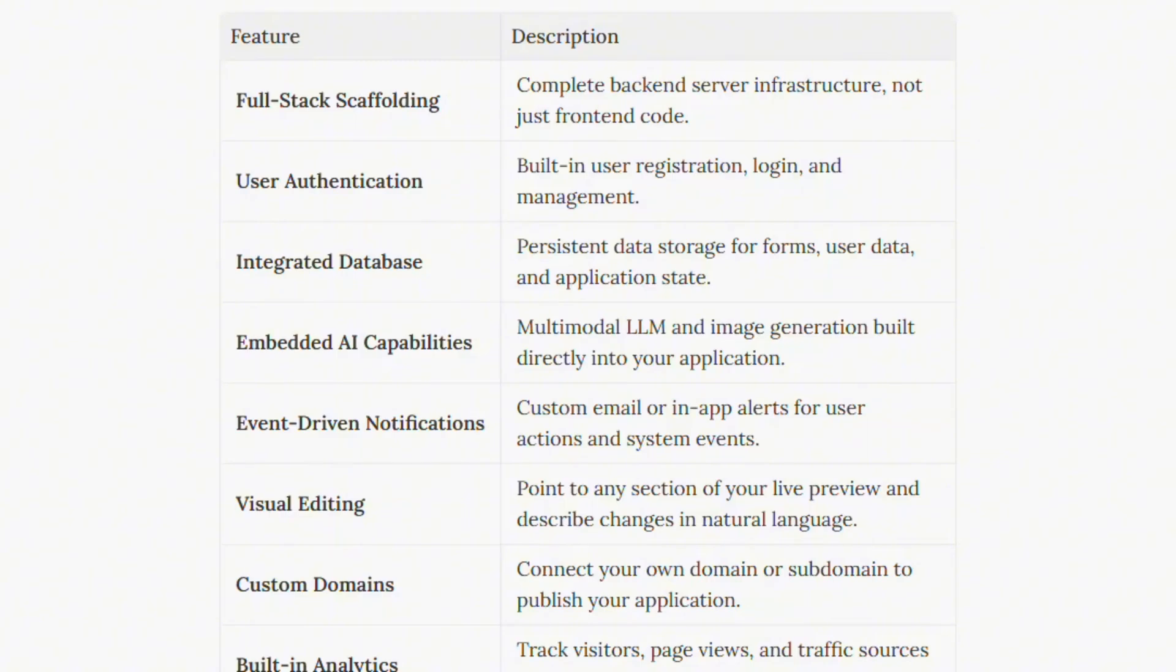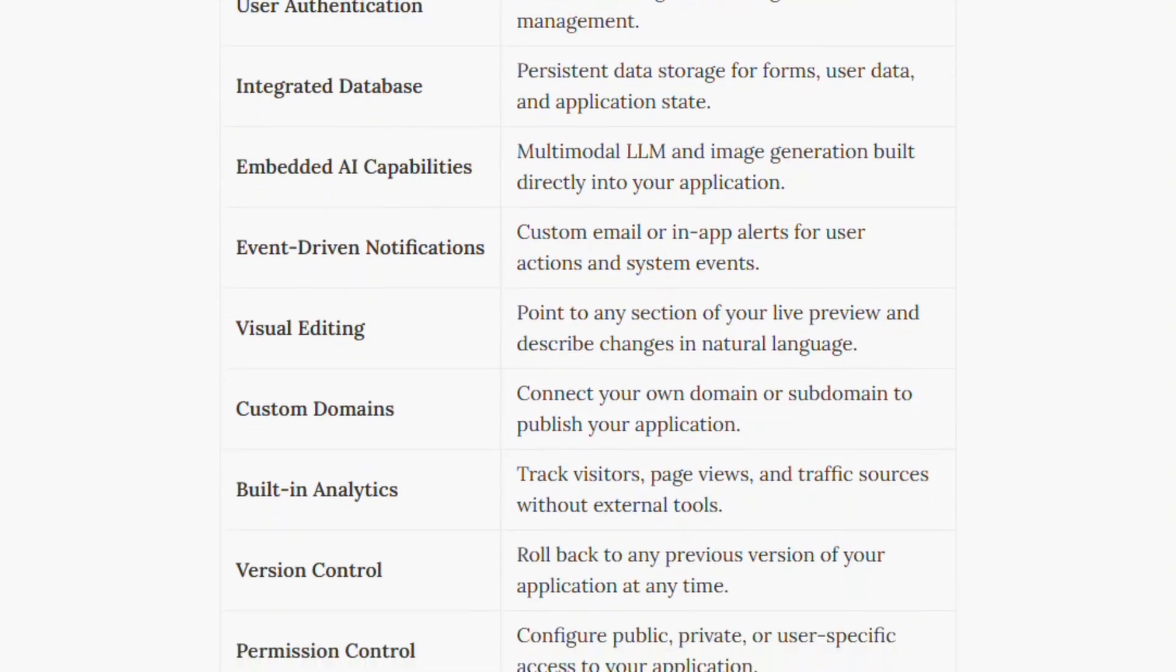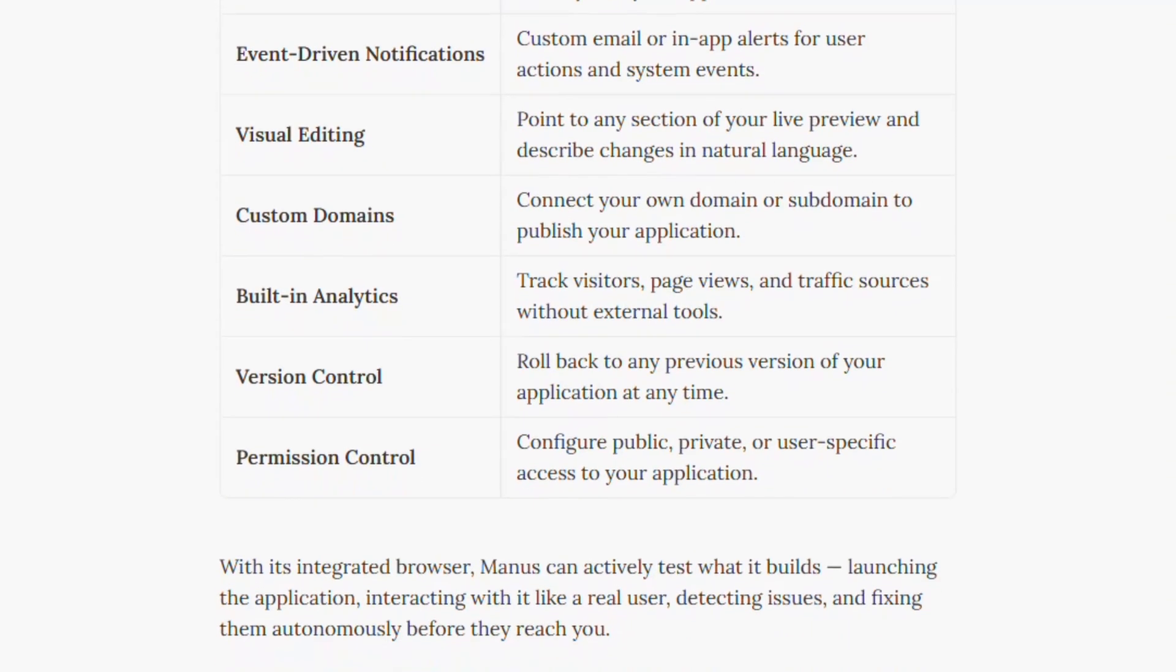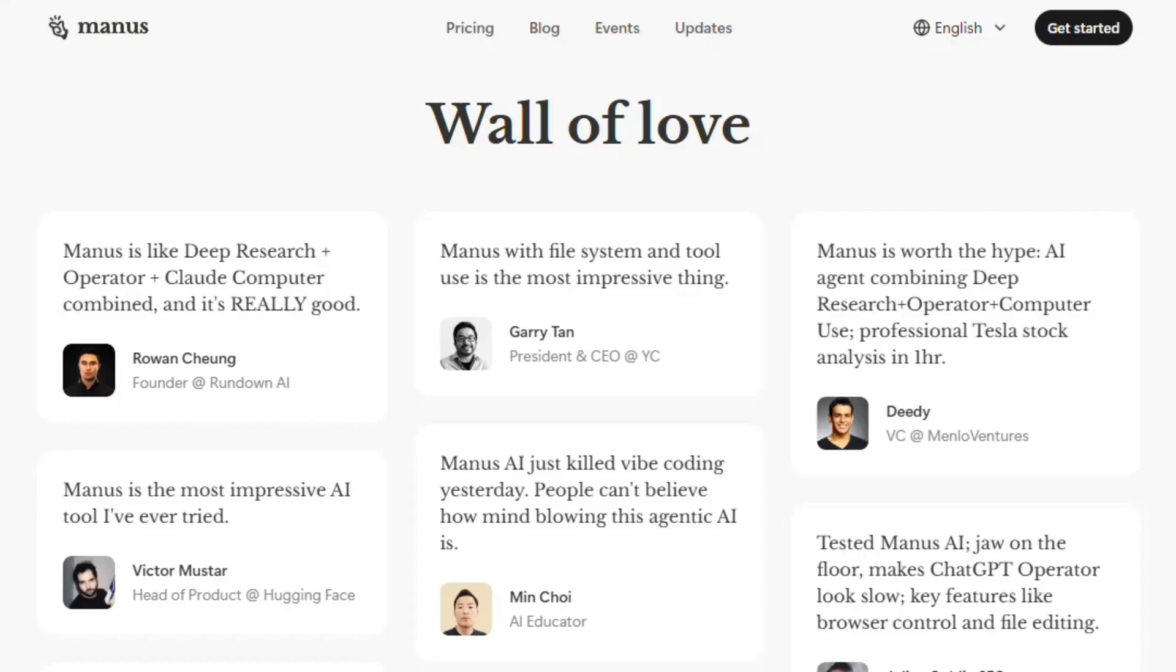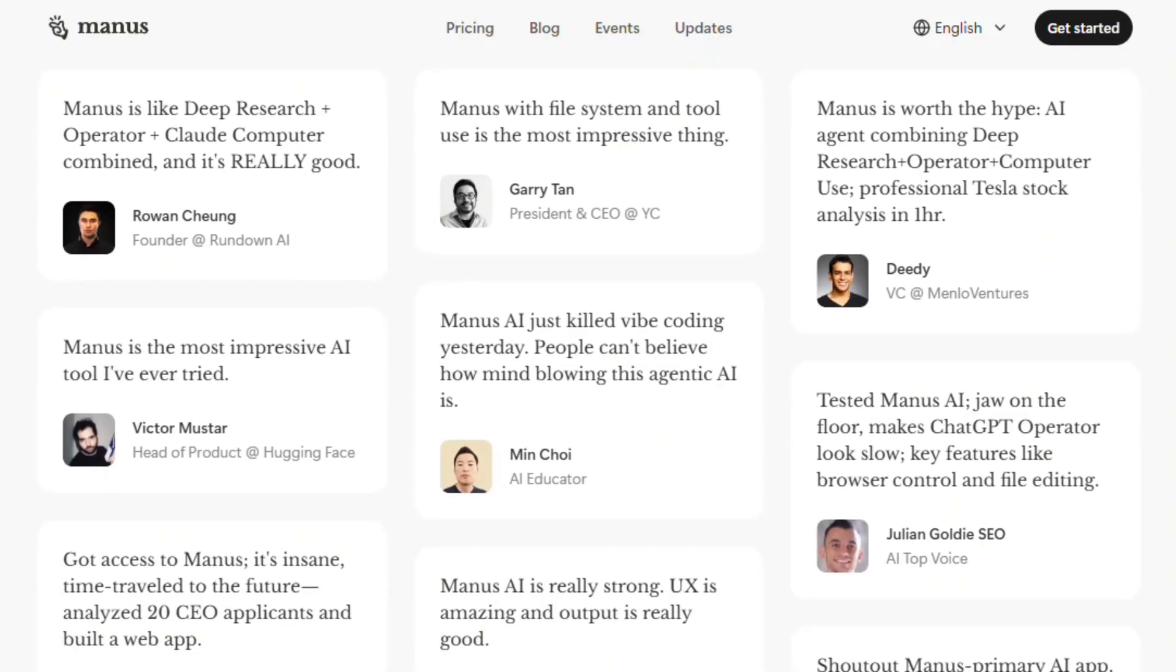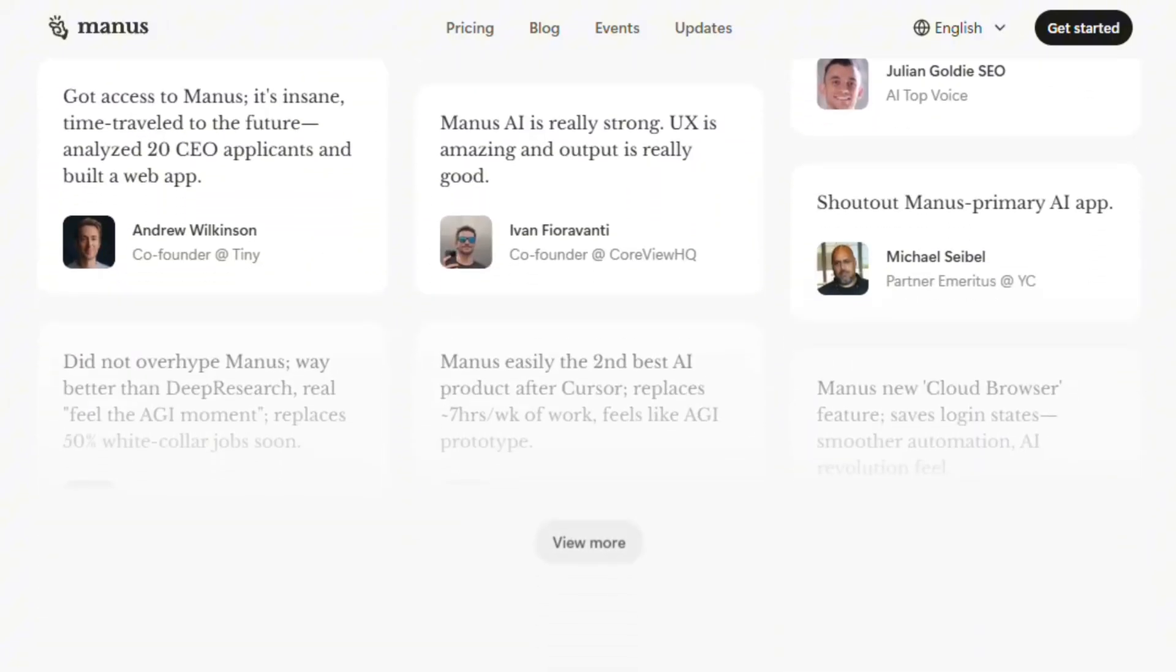The web development capability is genuinely impressive. Full-stack scaffolding with backend servers, user authentication, integrated databases, and embedded AI. Manus can test applications like real users, detect issues, fix bugs autonomously. That goes beyond typical AI website builders generating static pages. But there are real problems.